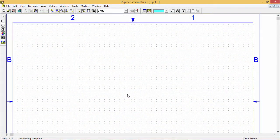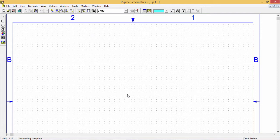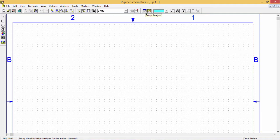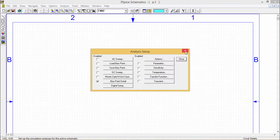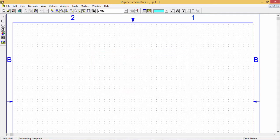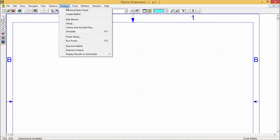Before testing any circuit through the simulation process at first we should go to setup analysis. This setup analysis window can be brought clicking on this icon. Otherwise, we can go to the analysis and you can click on the setup.